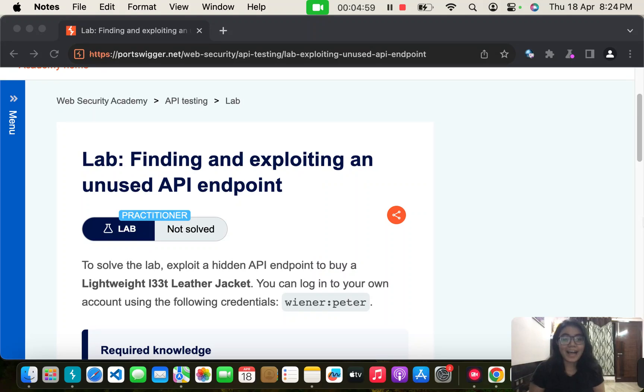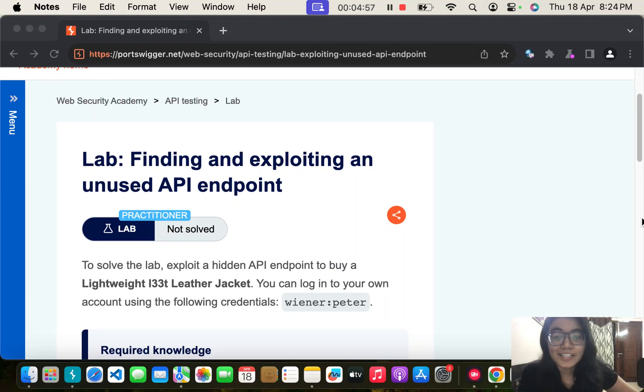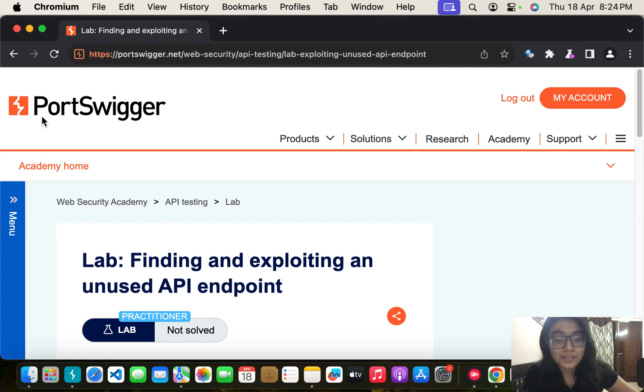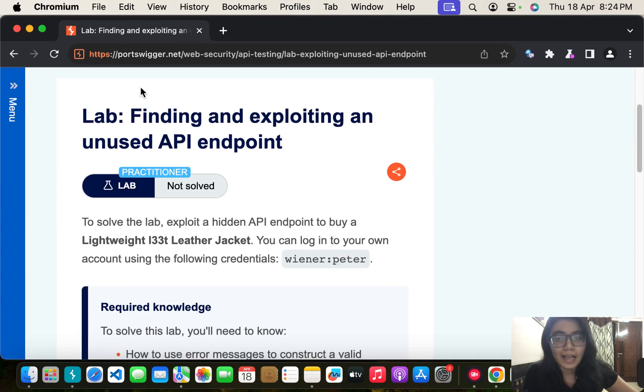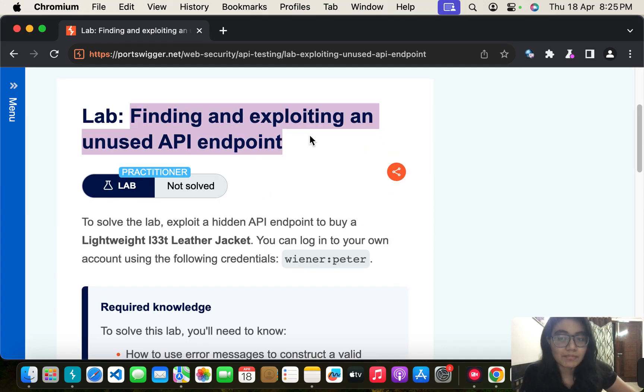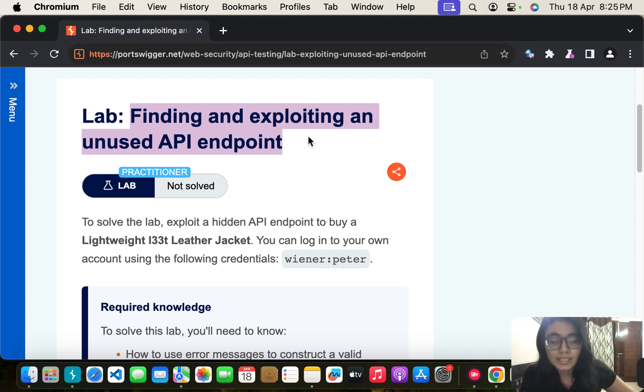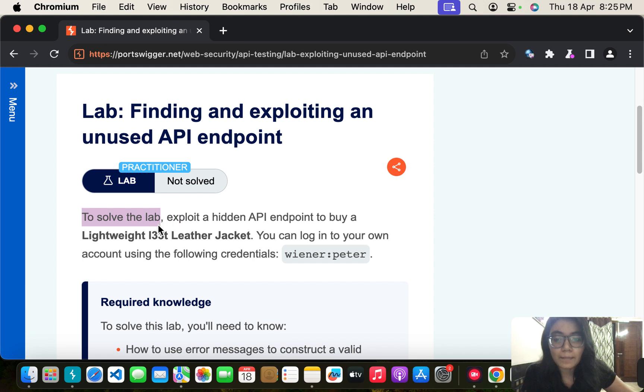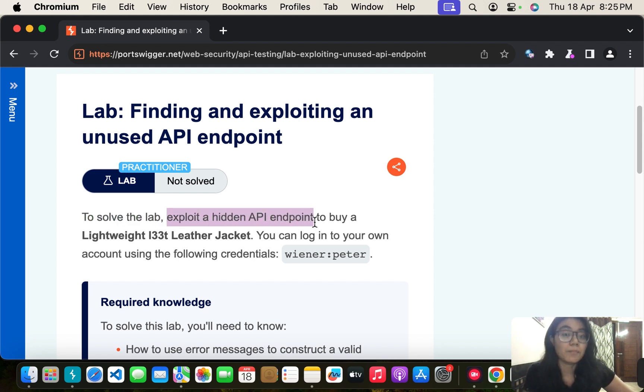Hello everyone and welcome back to my channel. In today's video we are going to solve a PortSwigger lab: Finding and Exploiting an Unused API Endpoint. Let's read about the lab. To solve the lab we have to exploit a hidden API endpoint to buy a lightweight leather jacket.